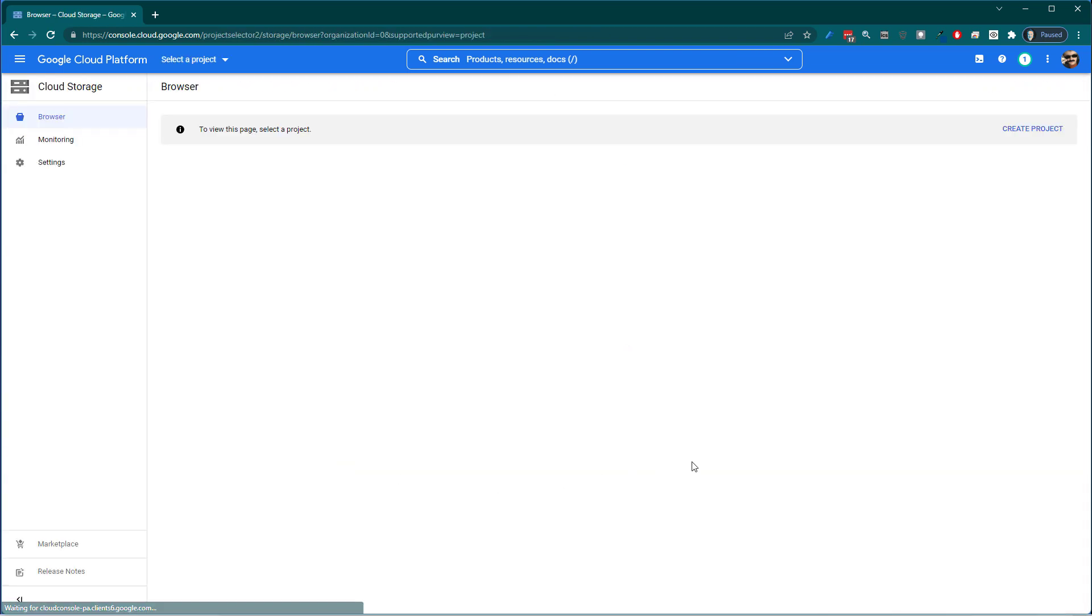So now this is the browser for your cloud storage. We don't have anything in here. So the first thing we want to do is create a project. That's kind of where you're going to put stuff, right. So we'll just create a project.